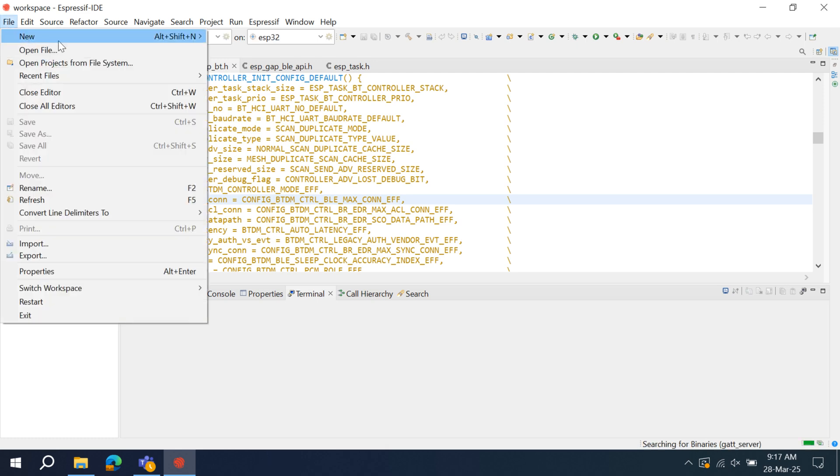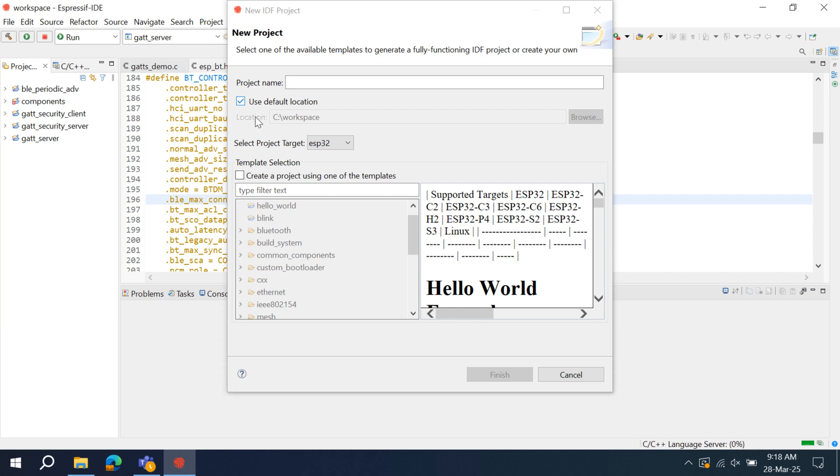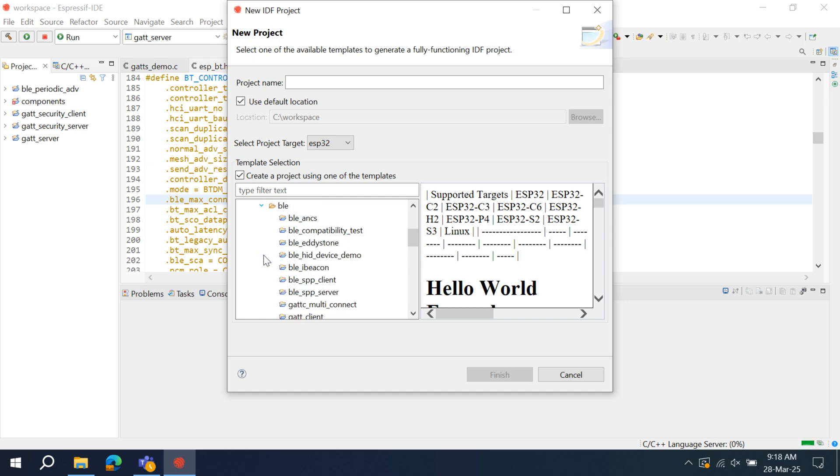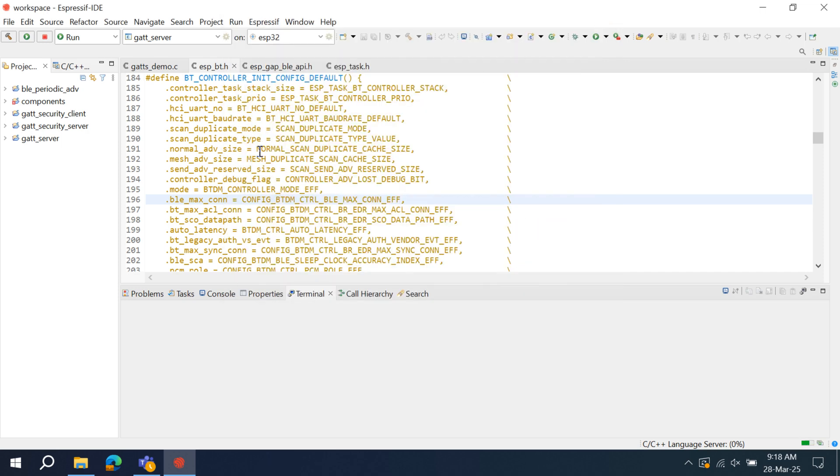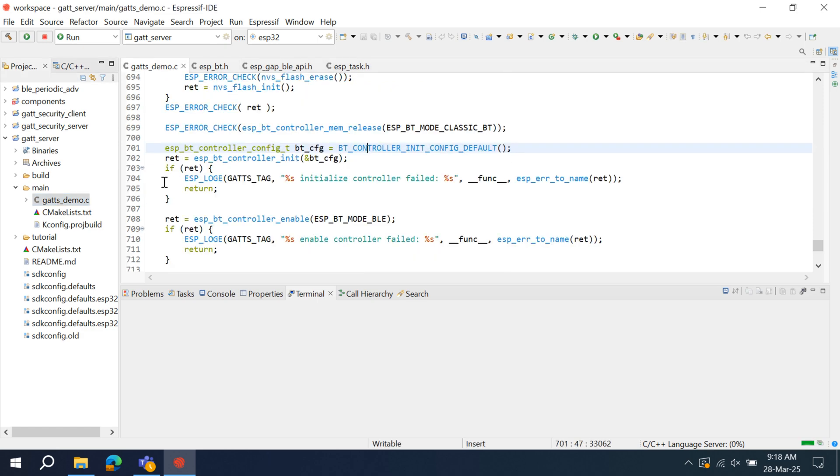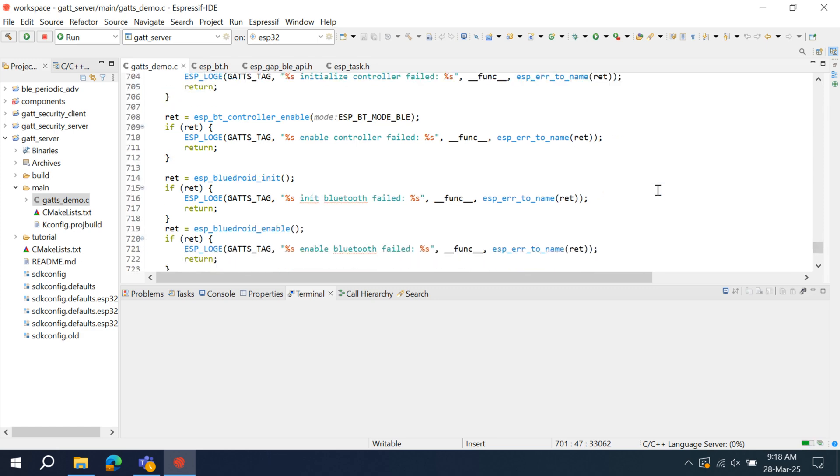We have already imported the GATT server example. To import, go to File, New, Espressif IDE project. Click on Create a project using one of the templates. Select your target. In our case, it will be ESP32. In Bluetooth, Bluedroid, BLE, and you can find this BLE GATT server here. You can click on Finish. As I have already imported, it is not showing the Finish option here. In GATT server, go to Main, and open this gatt_demo.c file.